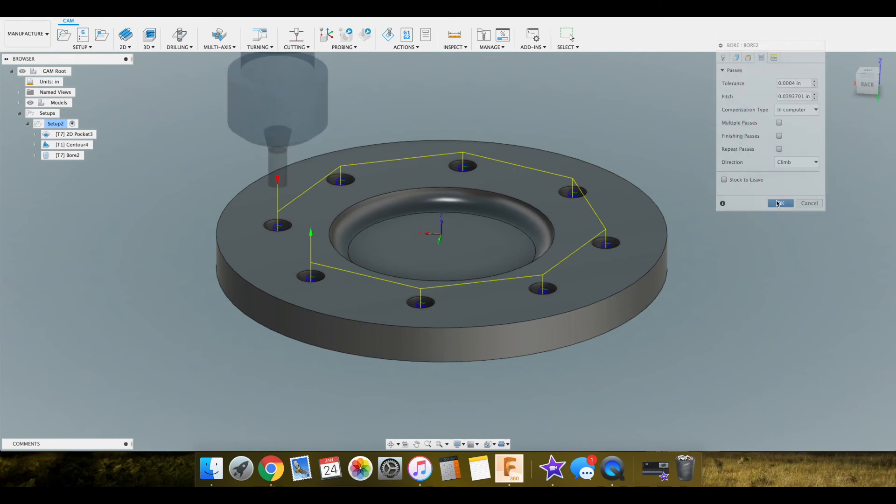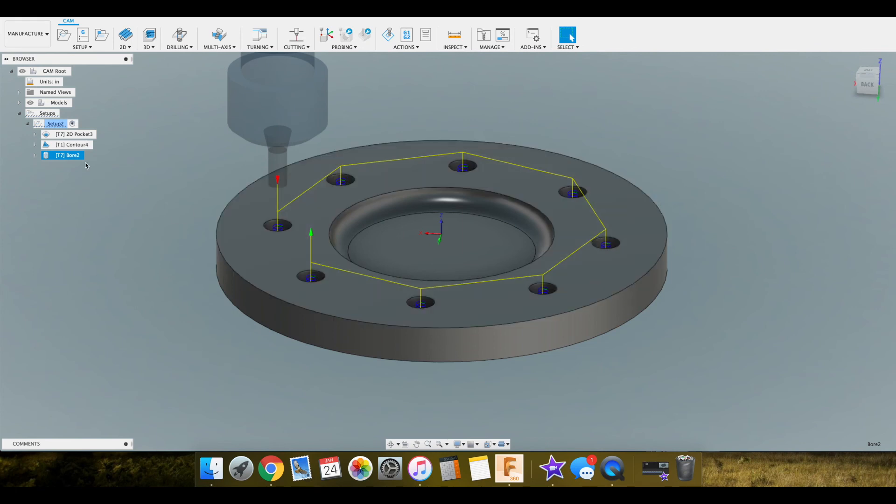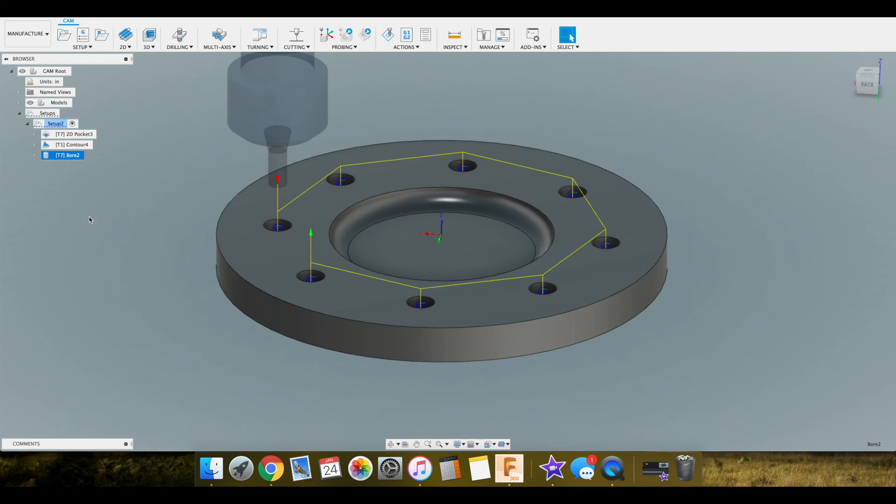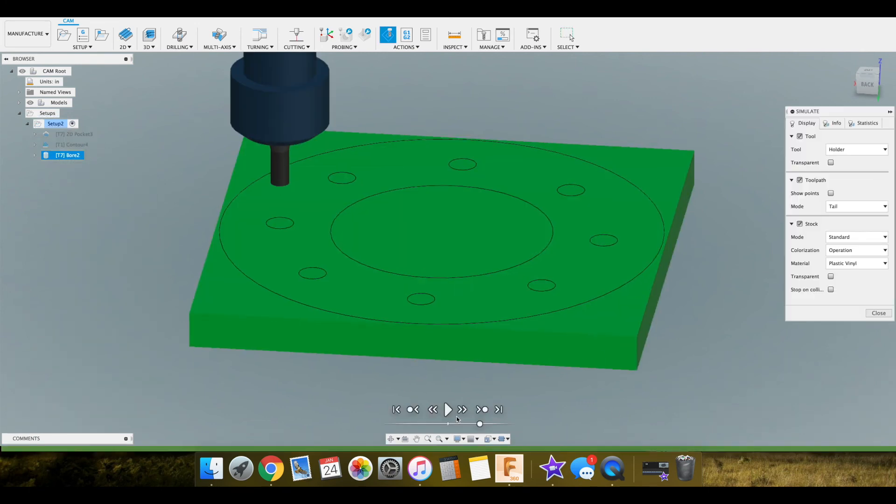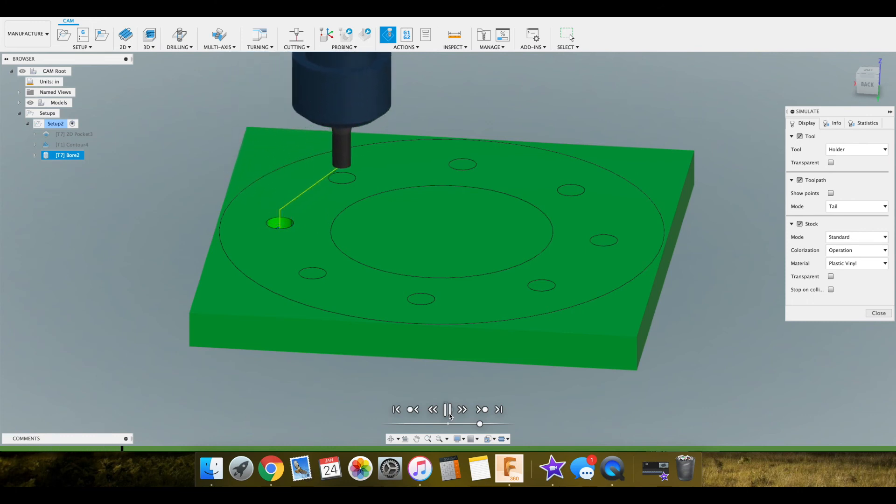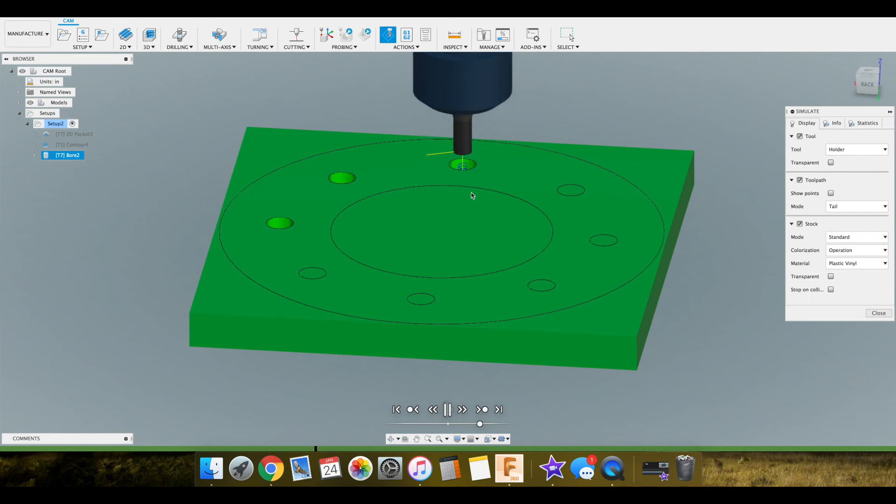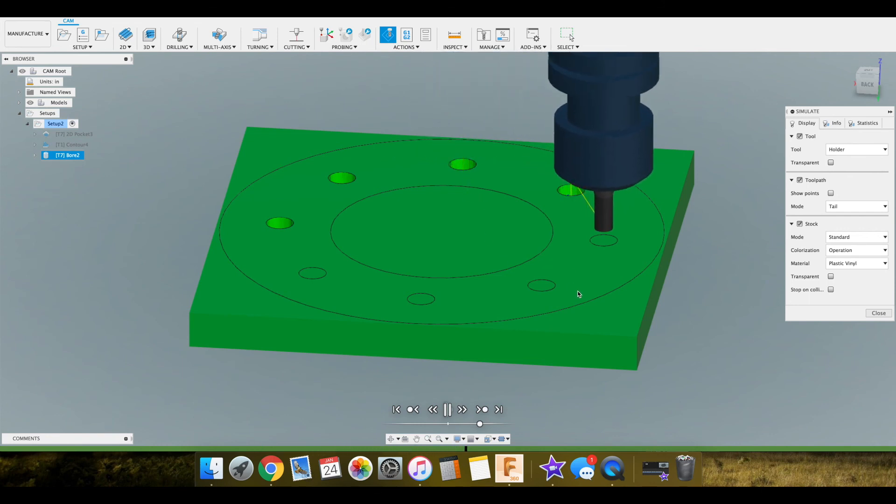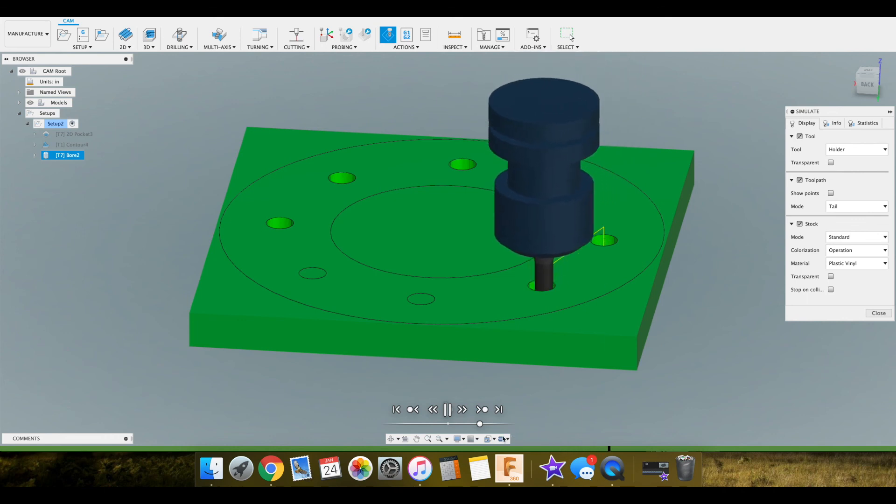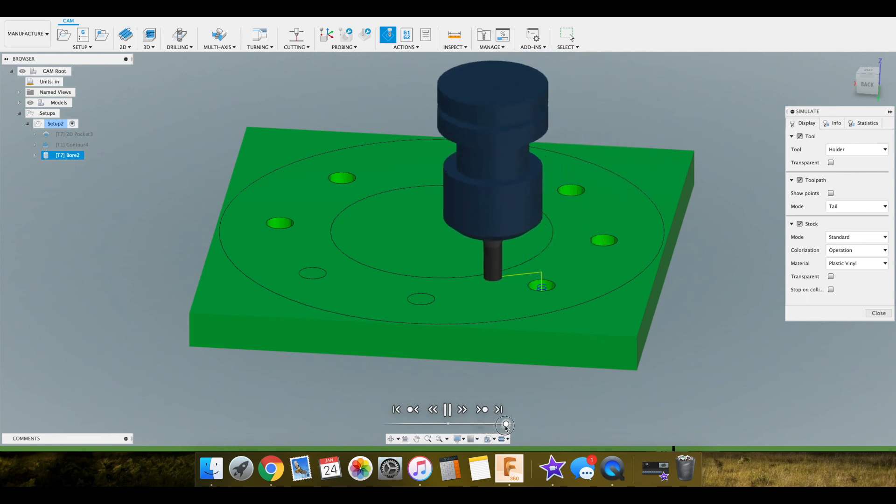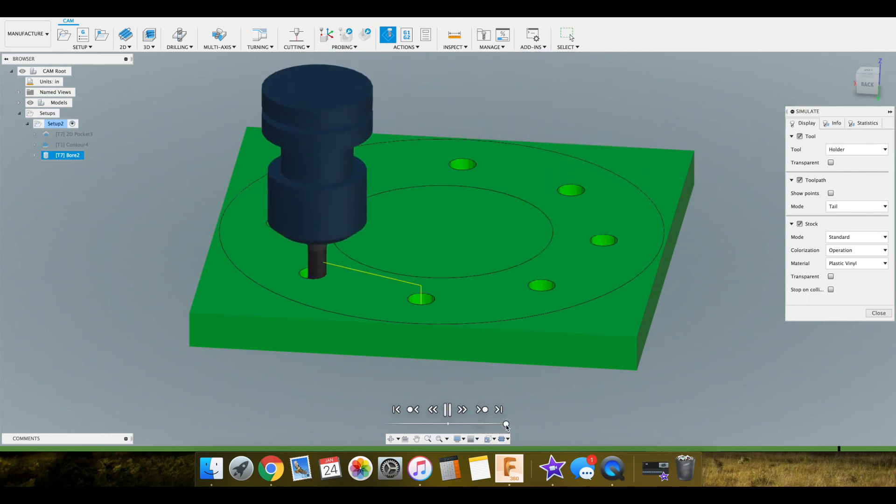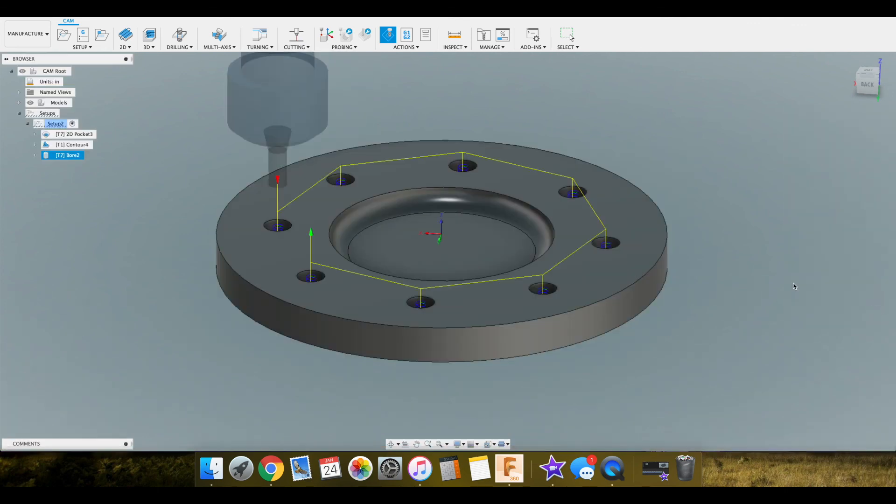You can right click on the toolpath in the tree over here and you can simulate each individual one. We'll go ahead and hit play on this so you can see how it's doing that helix motion down in there. You can see by the tail all the toolpath. We'll go ahead and speed this up, I think you guys get the idea.